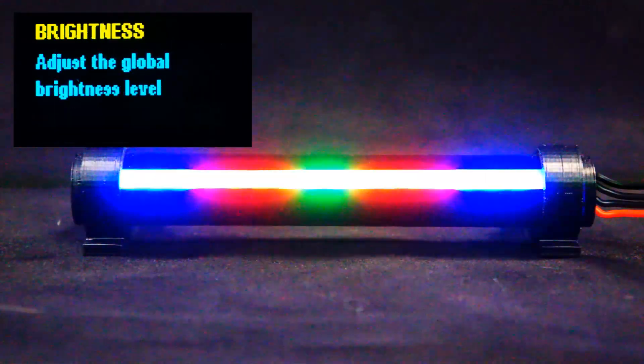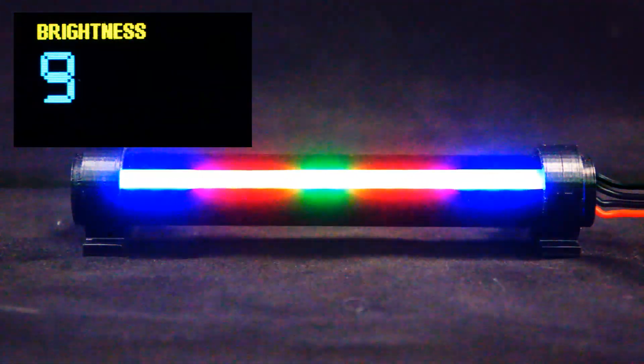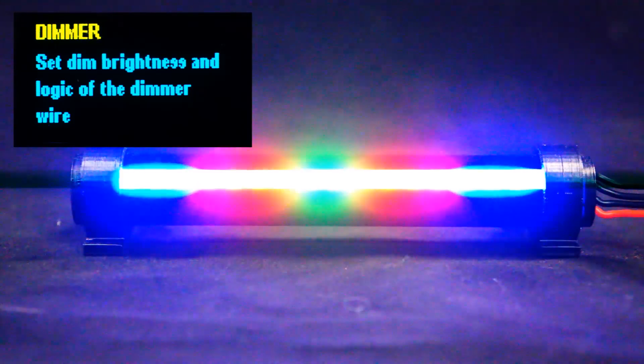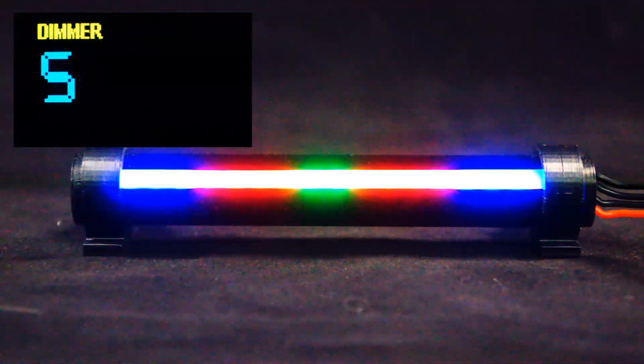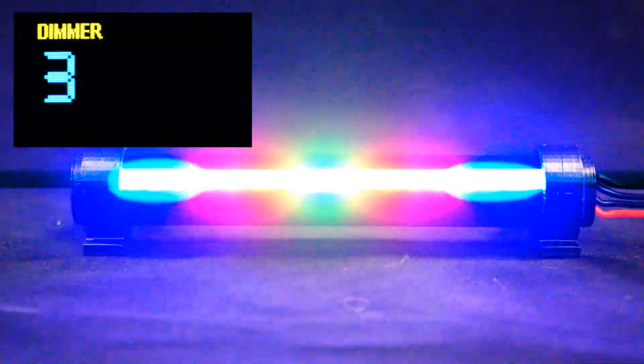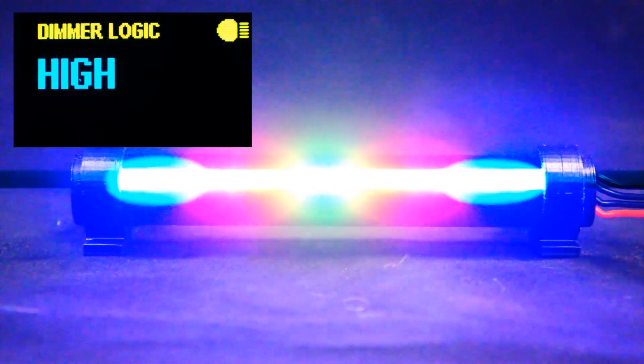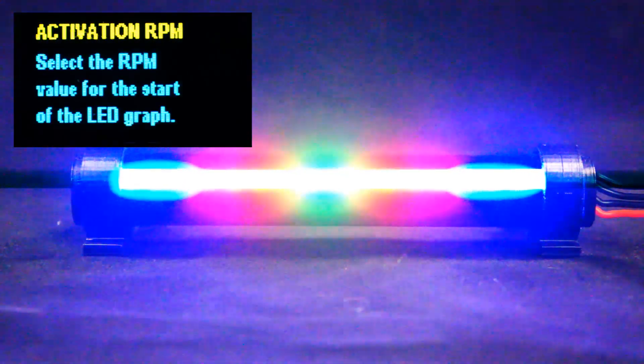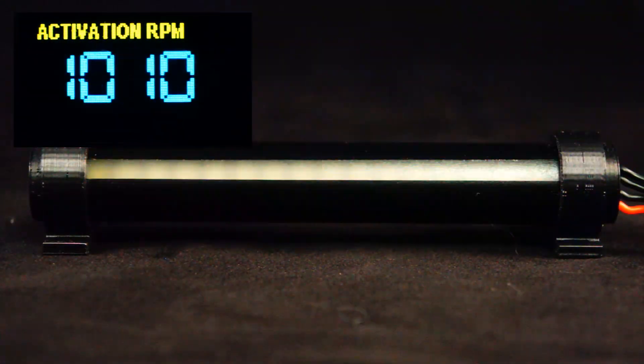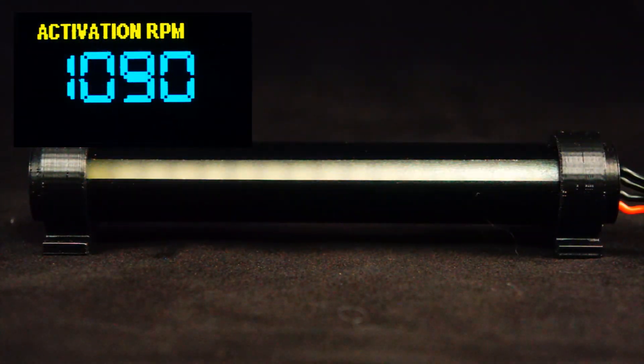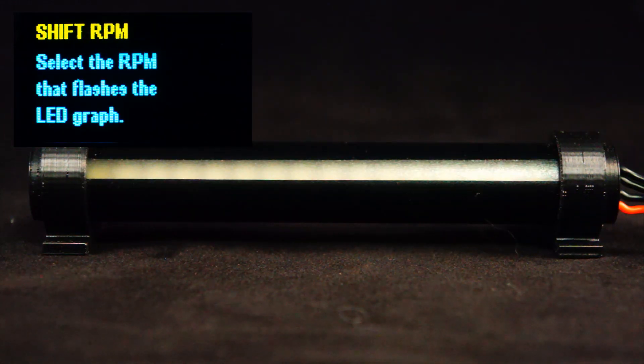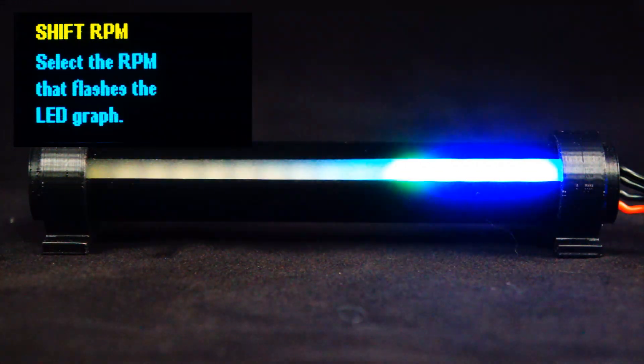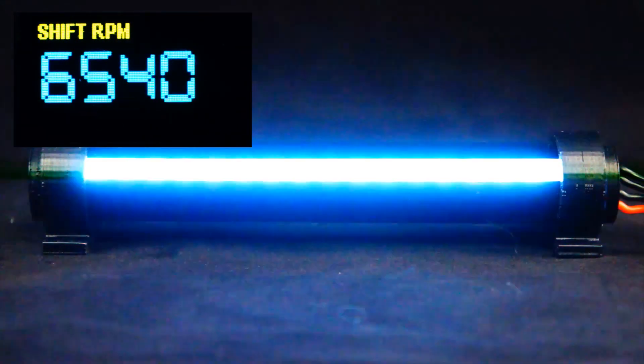So the menu options are brightness, dimmer. This allows you to set the brightness of the LED based on the input provided on the yellow wire. Then there's activation RPM, which is the point at which the graph starts reading. Shift RPM, which is the point at which you want the display to flash.